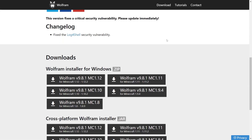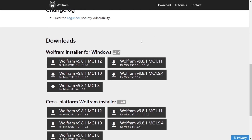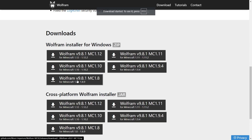Once you're there, you want to scroll down until you find the Downloads section. Then make sure you select the correct version, in this case 1.8. Click on that Download button, and the download will automatically start.